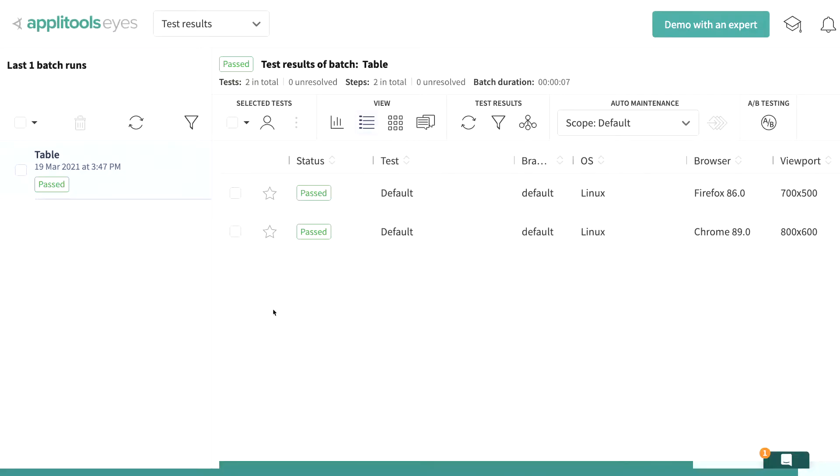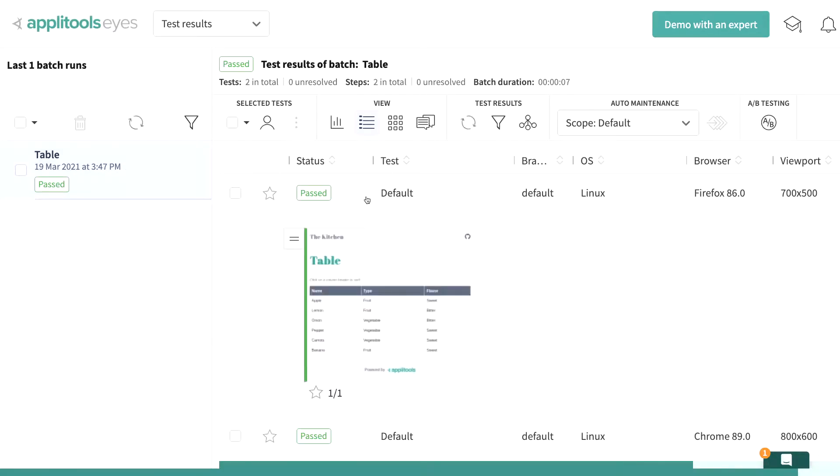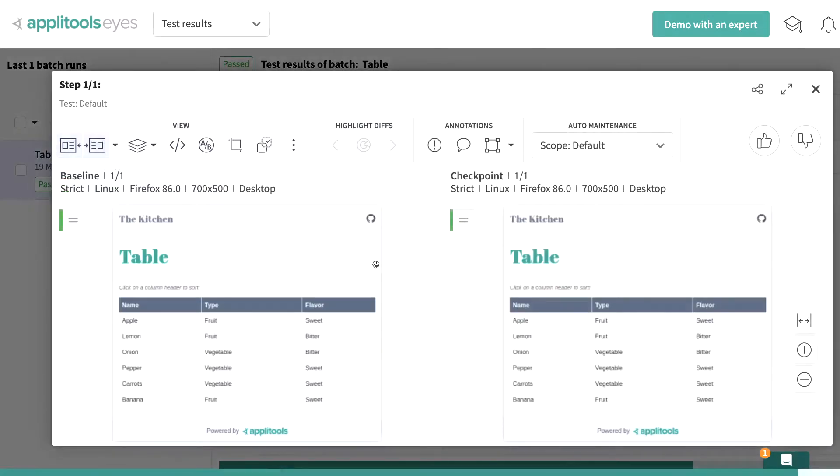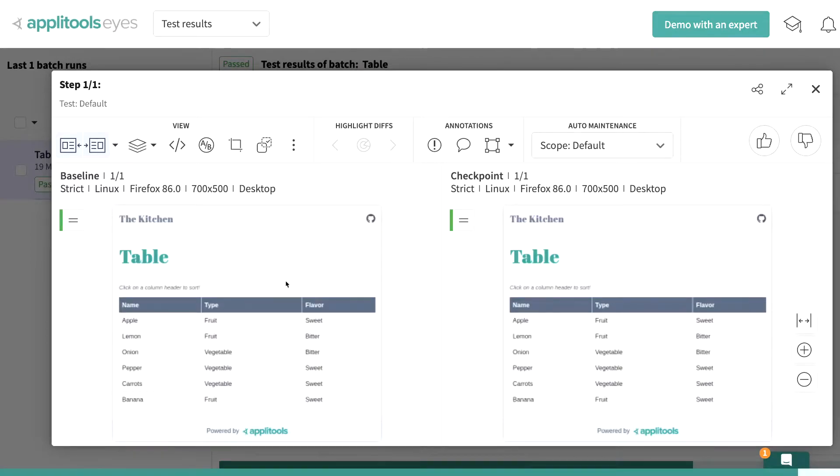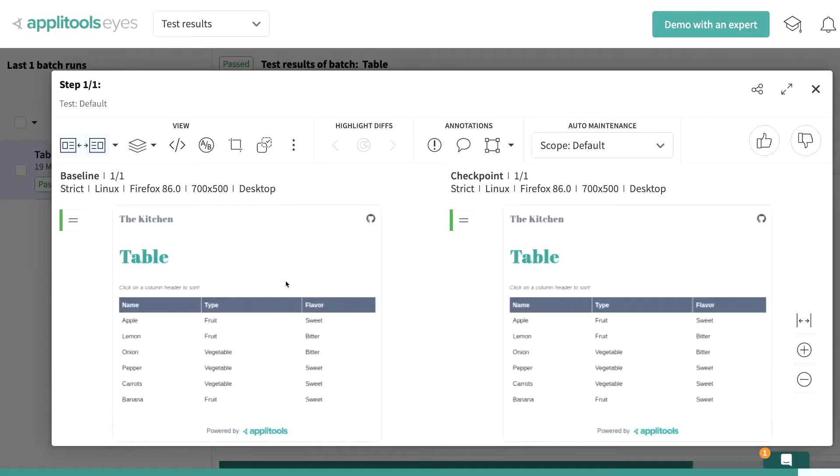Now if we go inside of our Applitools account, we can see that we have our table test, and if we open up these instances, we can see exactly our table there, and we can see all of our table data, exactly how it looked inside of Cypress. Now again, this isn't much, this is just a screenshot, but here we're creating a baseline so that our future tests can run against this image.